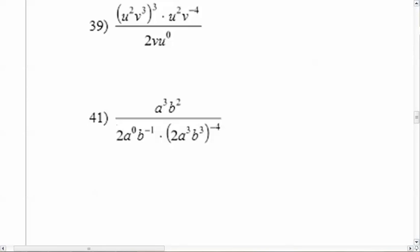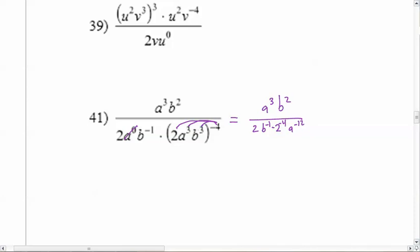Number forty-one — yeah, that looks like fun. The top is going to stay the same because there's nothing I need to do there. Now look at the bottom: a to the zero is one, so that's going to go away. I need to take care of the parentheses with the exponent — this negative four is going to distribute to everything. I'm just going to rewrite for now the 2b to the negative one. Then it's going to be two times two to the negative four because the negative four gets distributed as an exponent. A to the negative twelve — when you have power of a power you multiply. And b to the negative twelve — power of a power, you multiply.